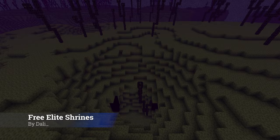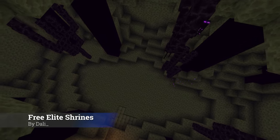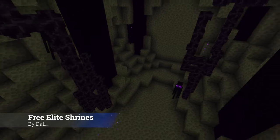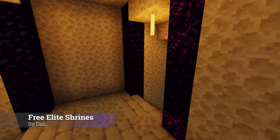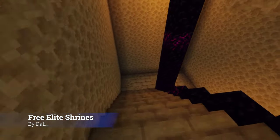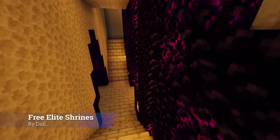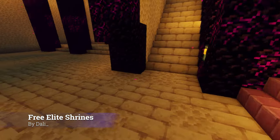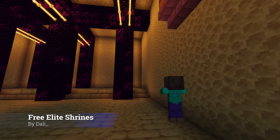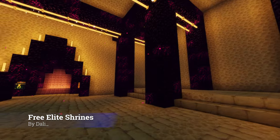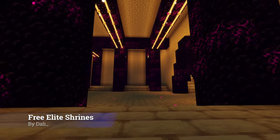Elite Mobs integration is brand new to Better Structures as of the time of making this video. Elite Mobs is a boss plugin I created which allows you to create custom items, custom bosses, quests, dungeons, and much more. Like Better Structures, there is also a large amount of both free and premium content which you can download.